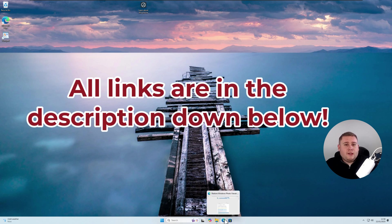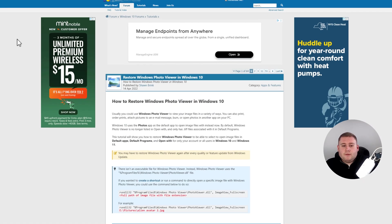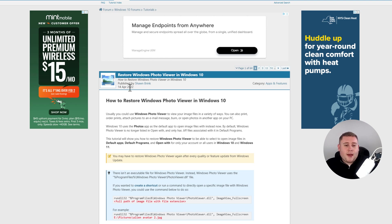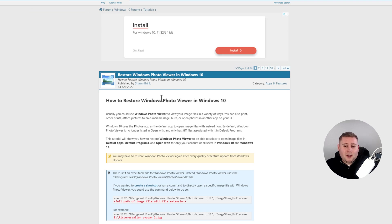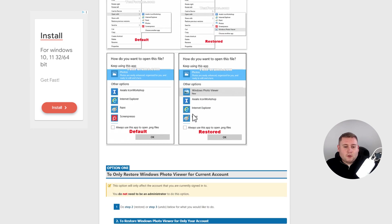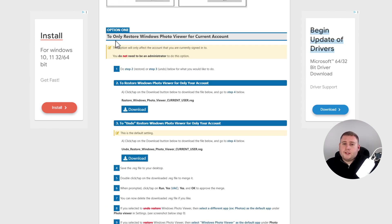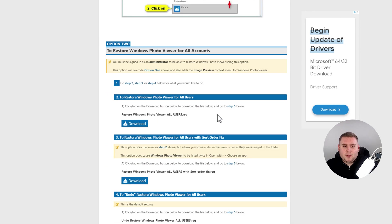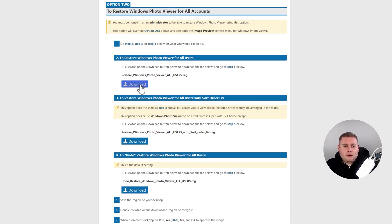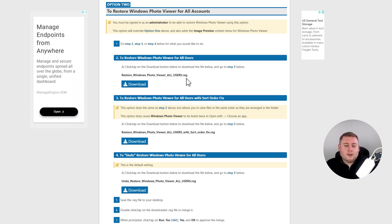Jump over to a website called 10forums — all links are in the description box below. This has been available since April 2022. Scrolling down, they give you a couple of options. The first option restores Windows Photo Viewer for the current account only. But scrolling down further, you'll find a Download button that says Restore Windows Photo Viewer for All Users. It's a .reg file because it makes changes to the registry. Windows Photo Viewer isn't actually removed — it's just a .dll file that's been disabled, so this simply re-enables it.